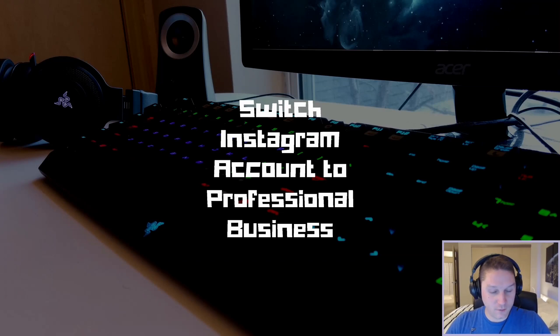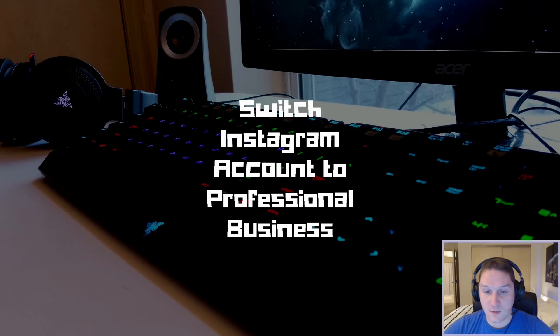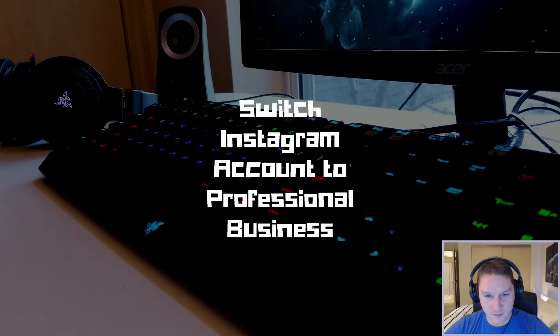When we switch to a professional business account the first thing we gain access to is the Instagram insights, like Google Analytics for your Instagram account.